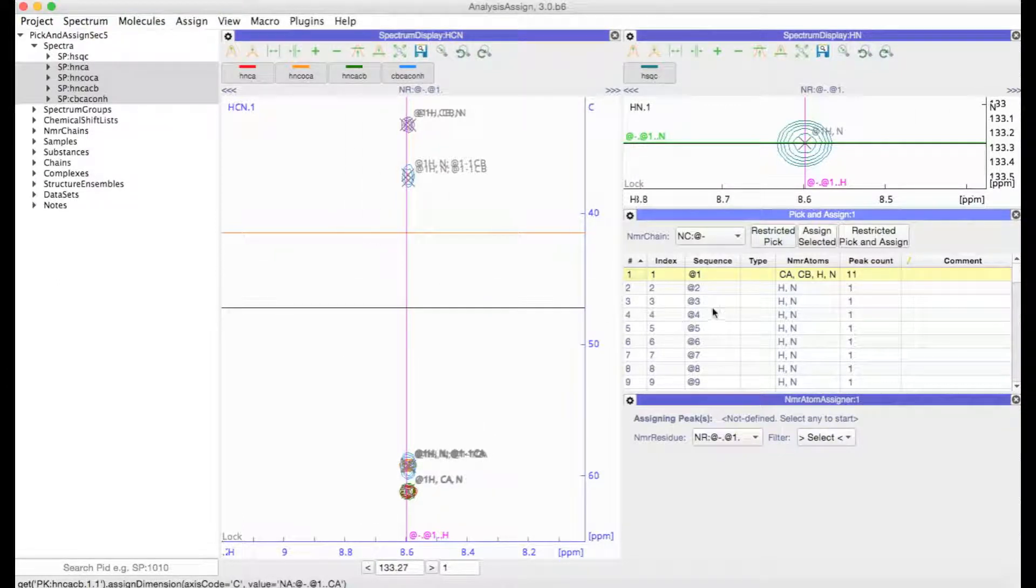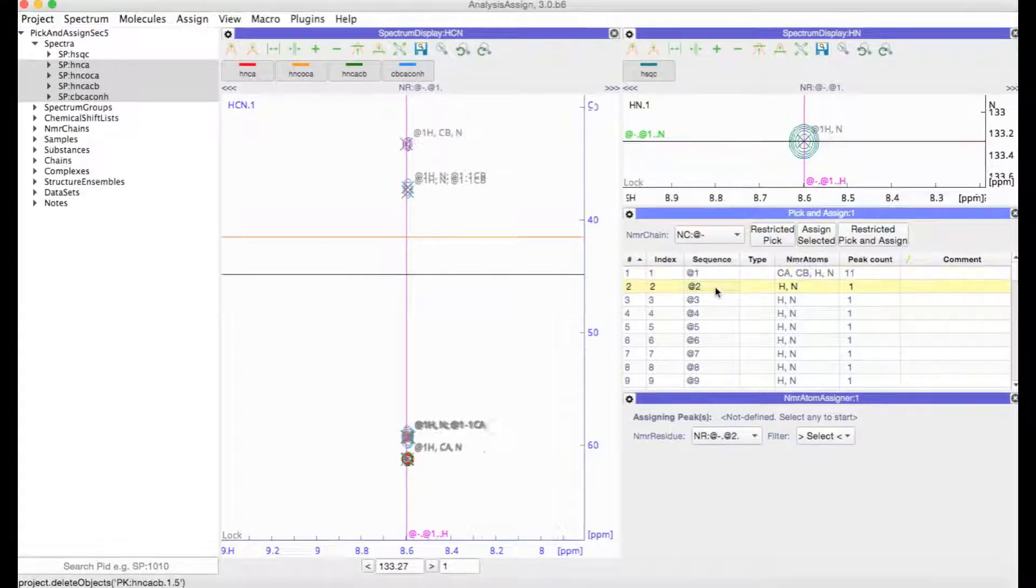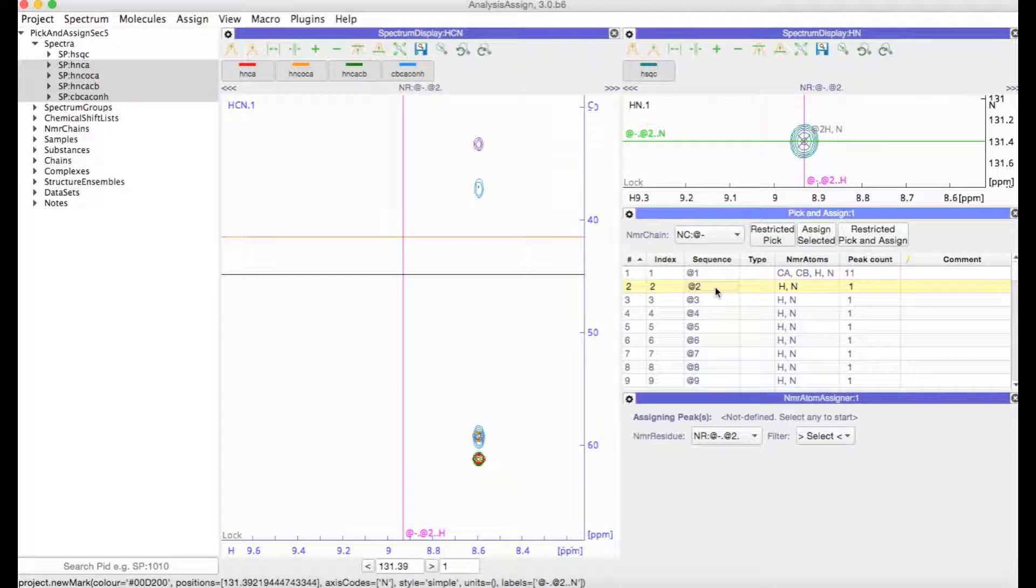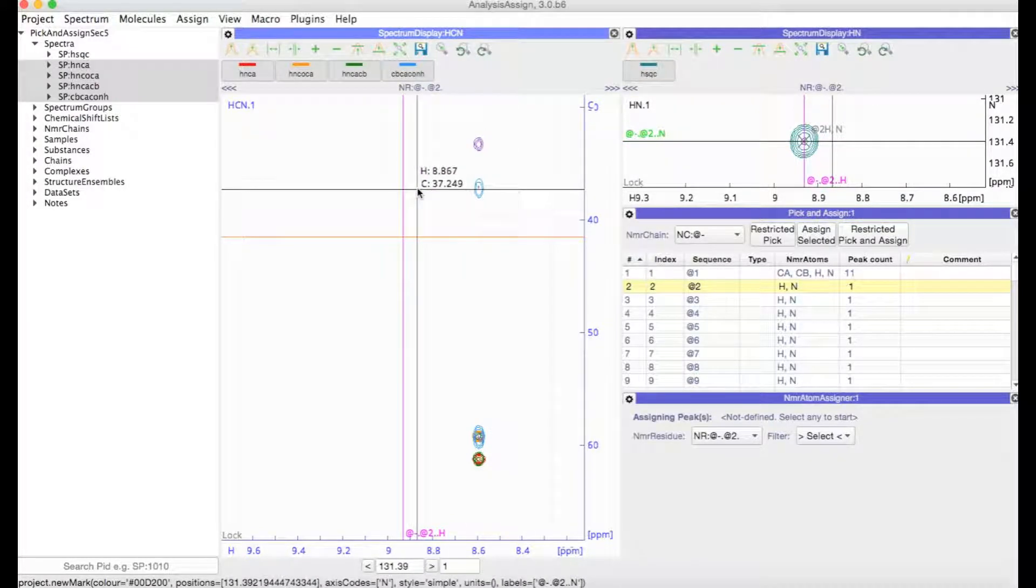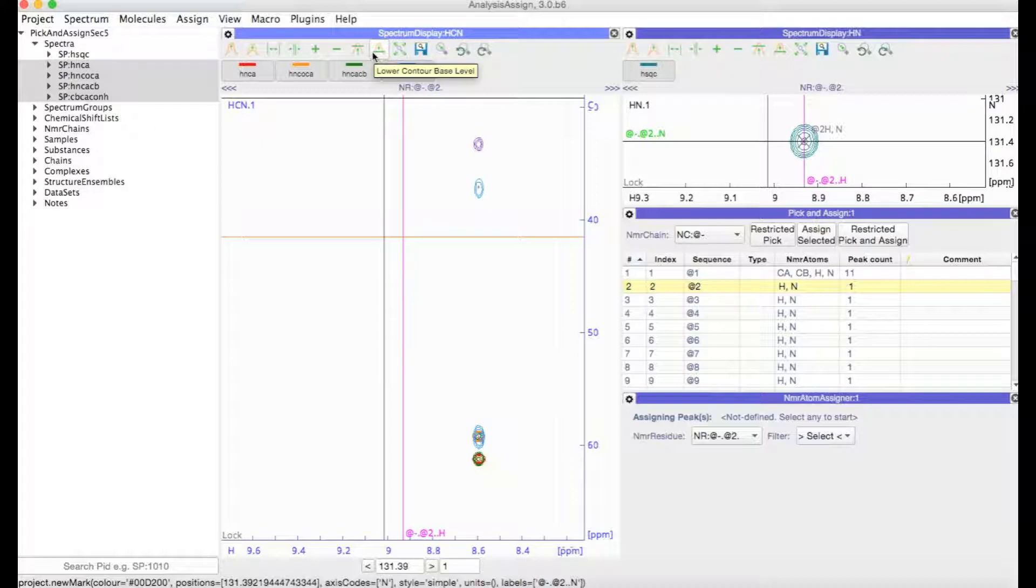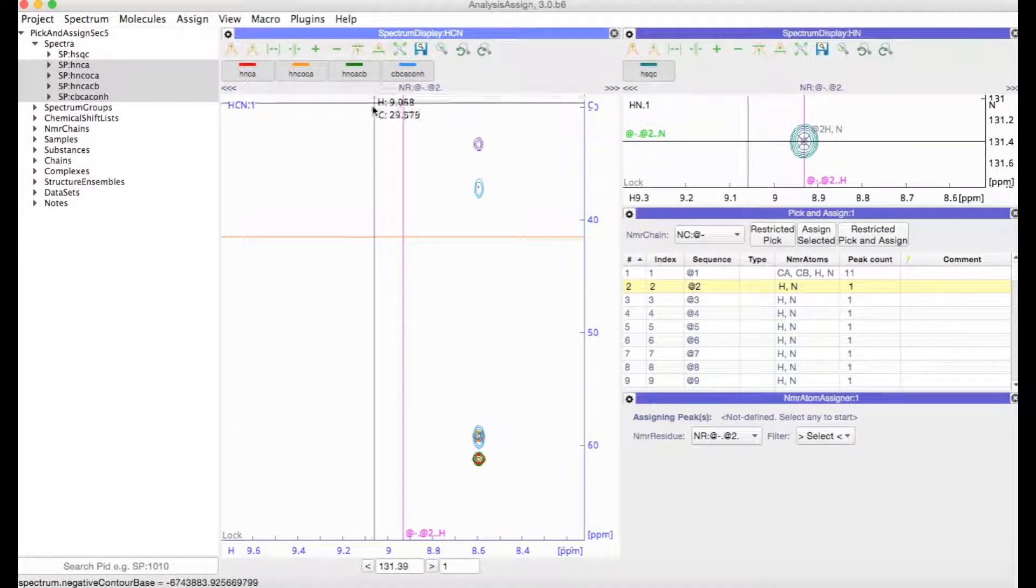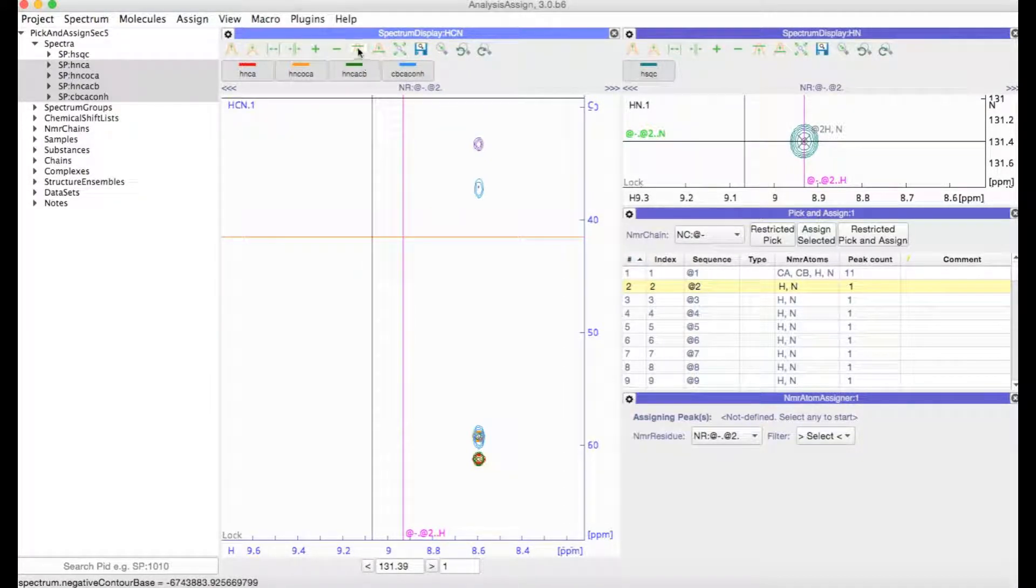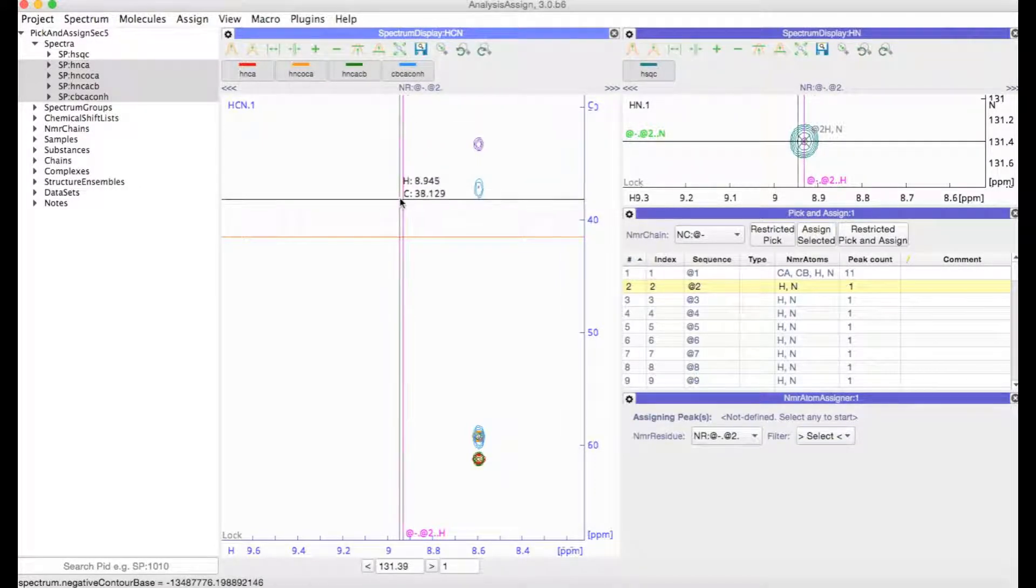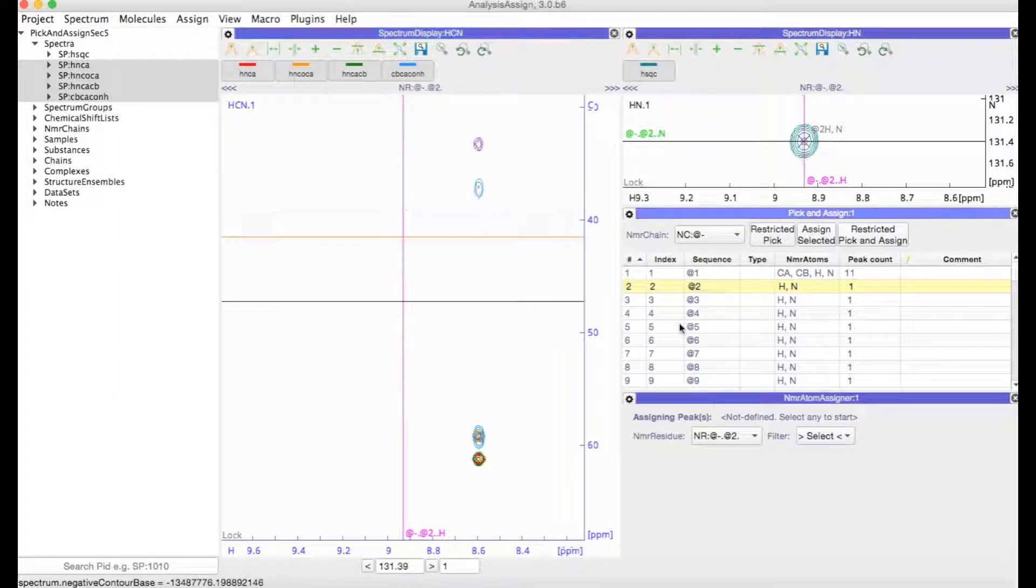So then it's time to move on to the next NMR residue. Simply double click. You can see here there don't seem to be any peaks. It could be worth going down with contour levels just to check that there isn't anything there. In fact, this is a tryptophan side chain, so we wouldn't really expect any peaks in our 3D spectra.